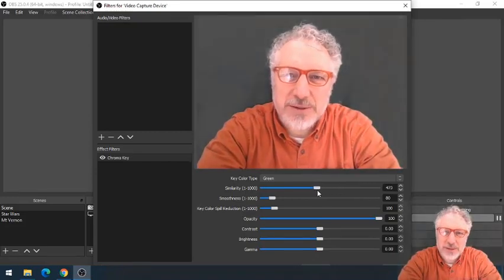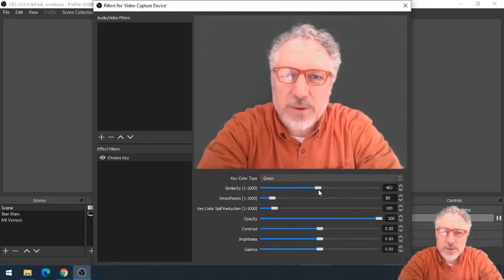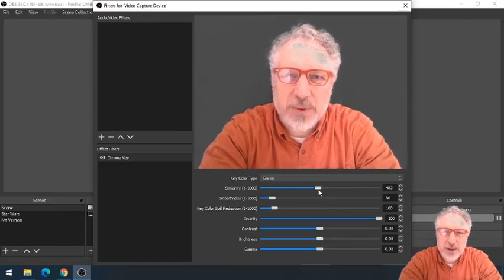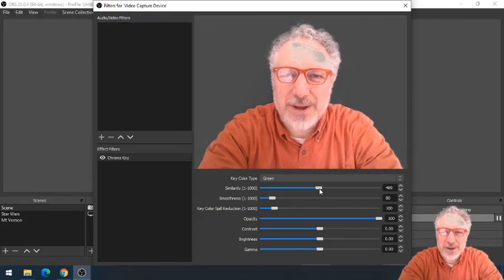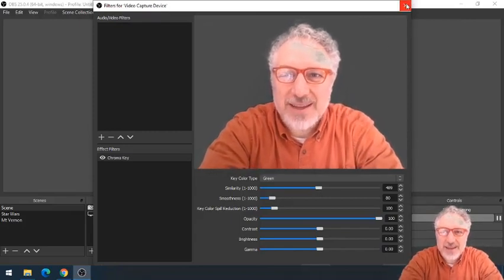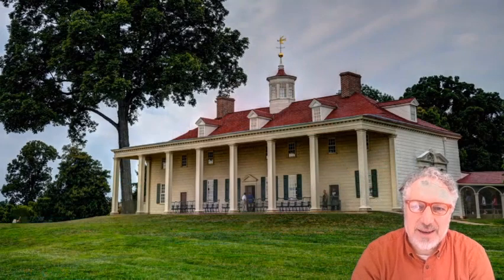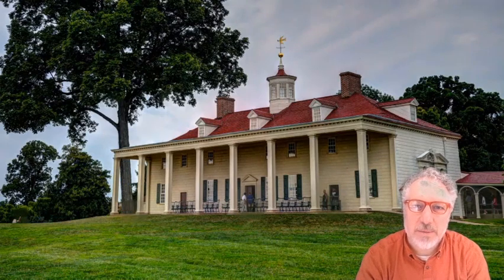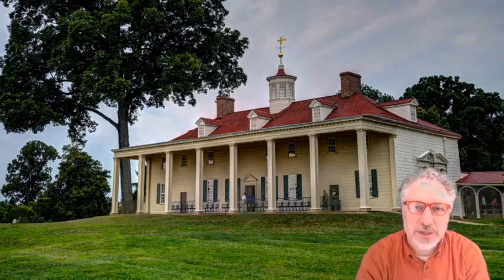So you have to play around with this a little to make it so you get all of the edges around you to disappear without having too much of a ghost-looking picture in the front. Once you have that, you could bring your own picture into a new scene. Here's a picture I took a few years ago at Mount Vernon — I just dropped this in as my background, just like I did the Star Wars picture at the beginning.